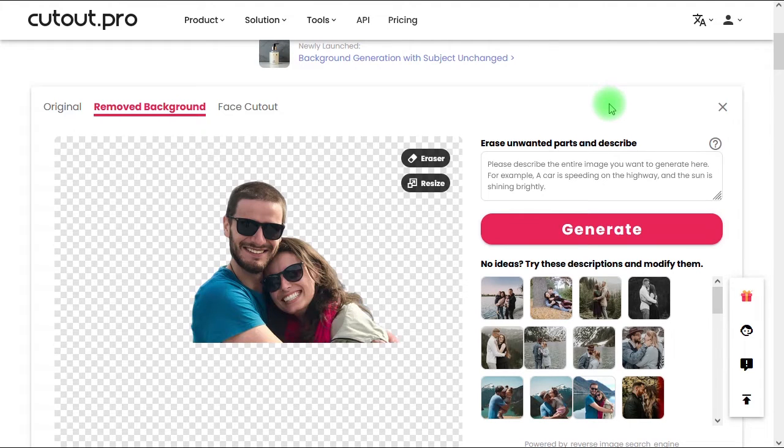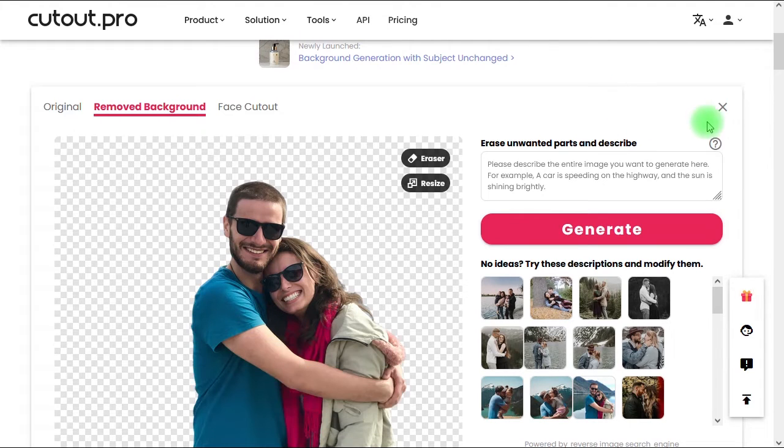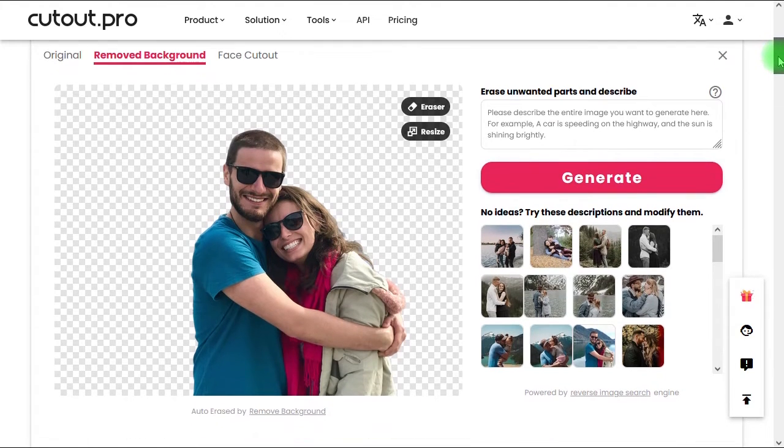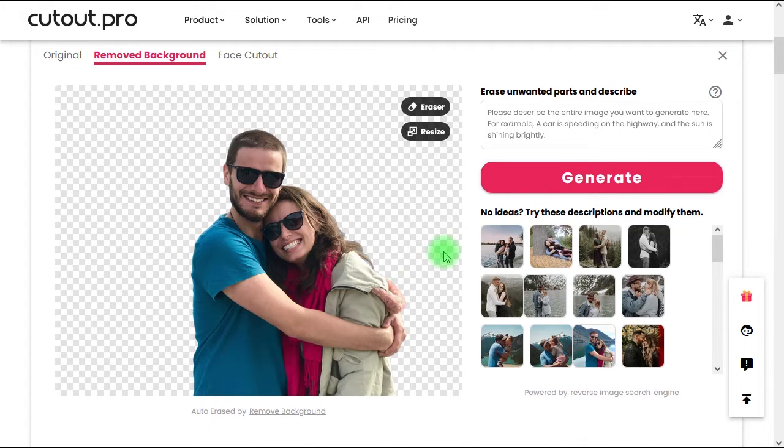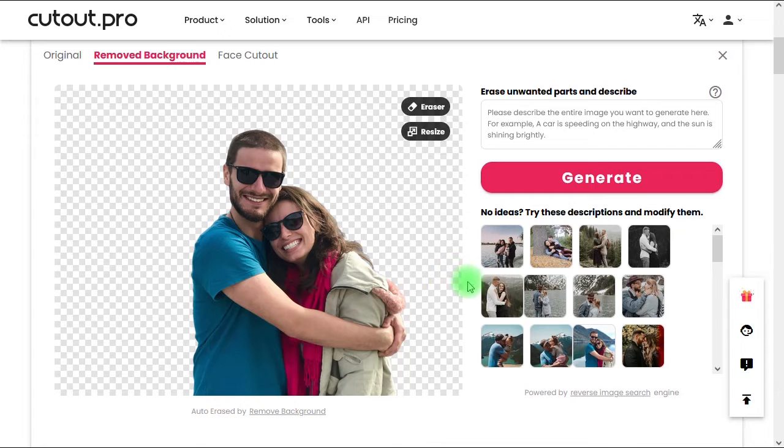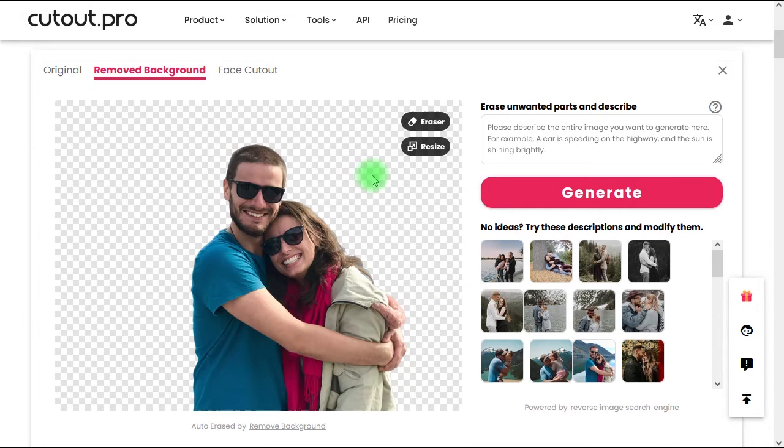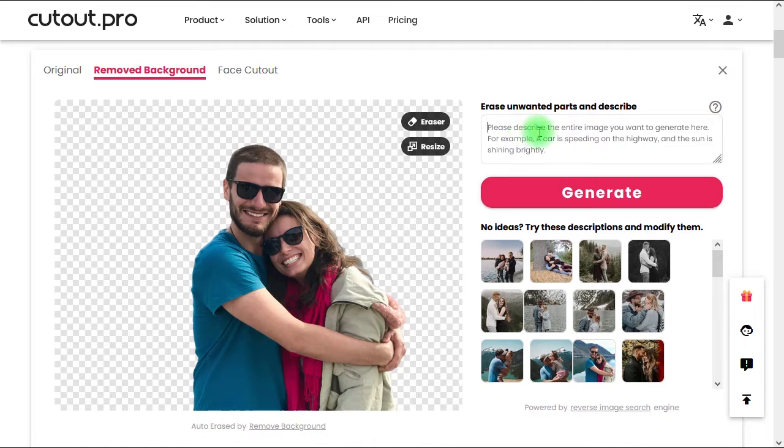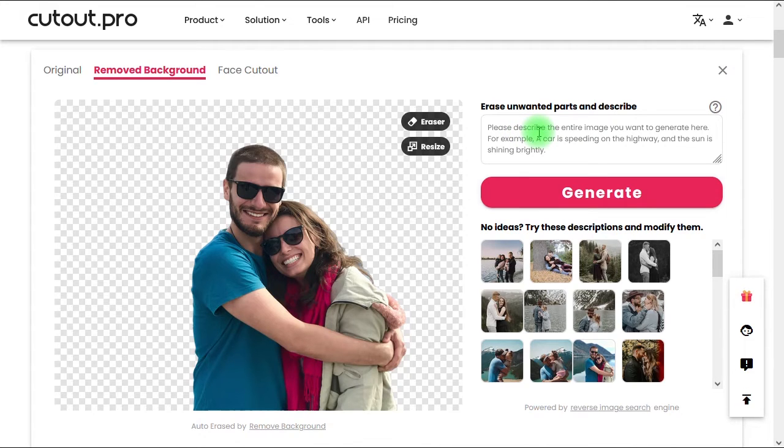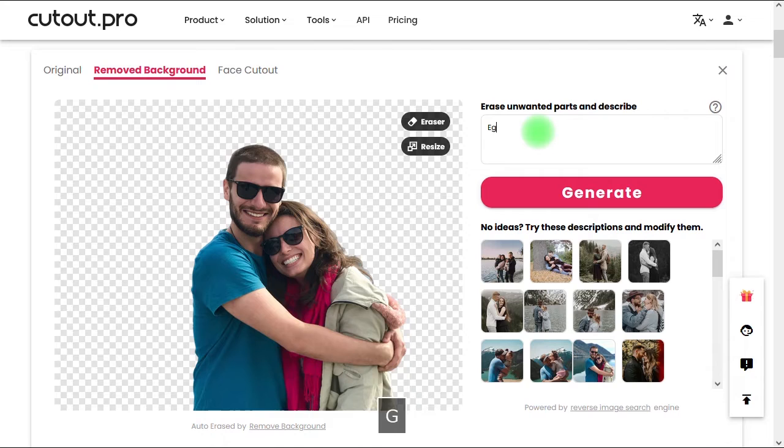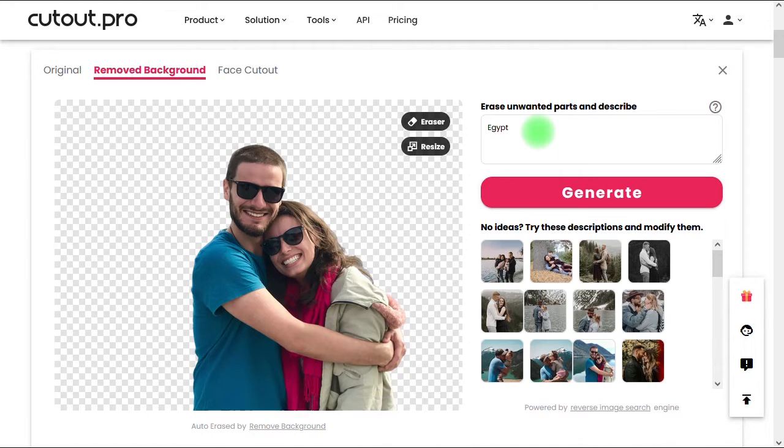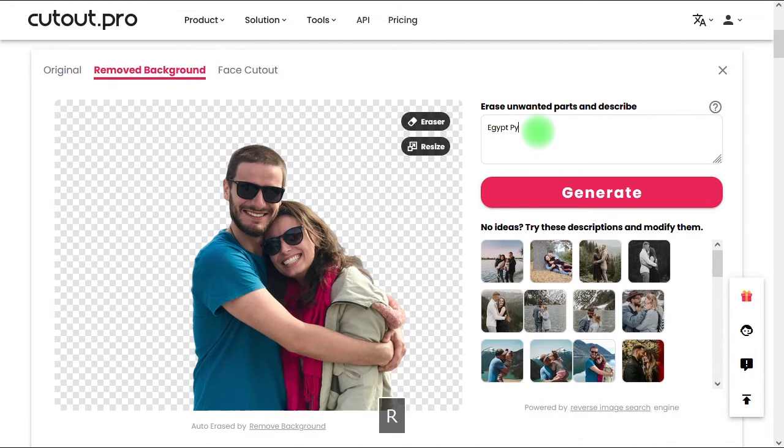As you can see, this AI tool is really one of the best high-quality AI tools in removing the background, especially because of its ability in dealing with hair details. Now to generate a new background, all we have to do is use a text prompt to describe the background that we need. For example, let's type only two words like Egypt pyramids, and then let's click on generate to check the results.